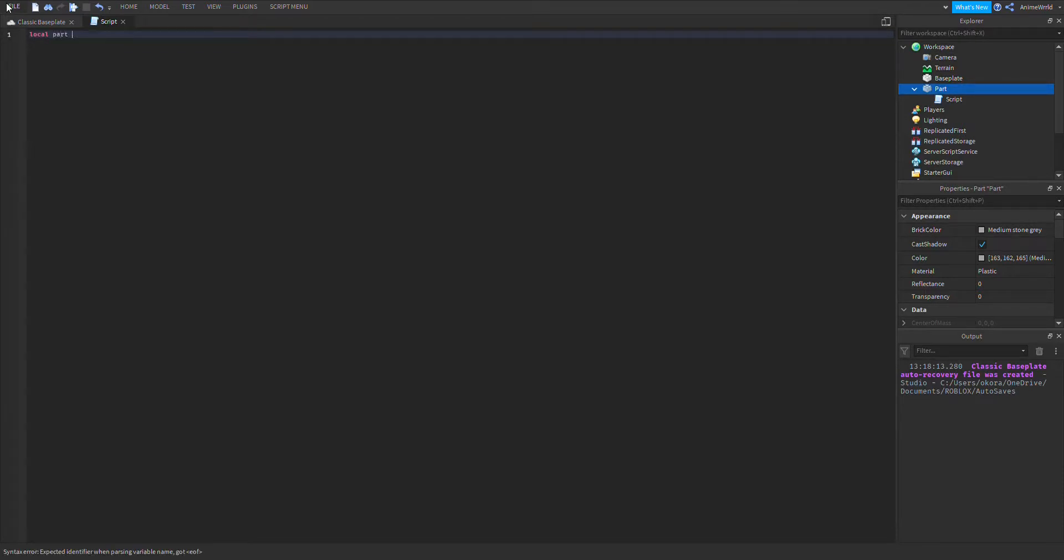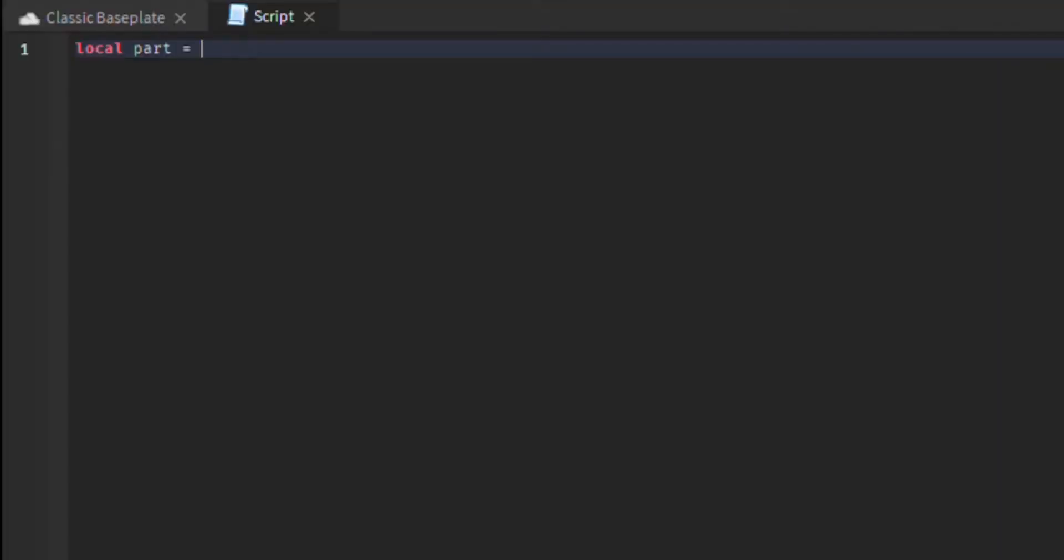The first thing we are going to do is identify the part, which in this case is the parent of the script. The next thing we are going to do is get tween service. This allows us to tween things.